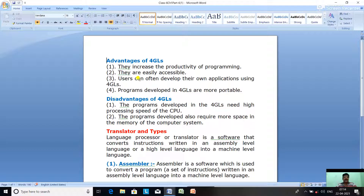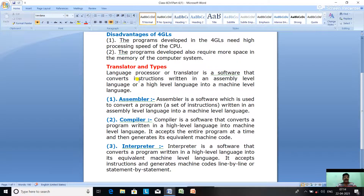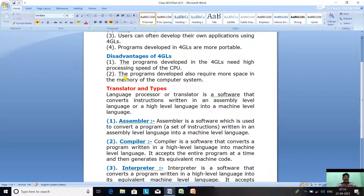Those are the four advantages of fourth generation language. There are also some disadvantages — programs developed in 4GLs need a high processing speed of the CPU; the processor must be very fast.